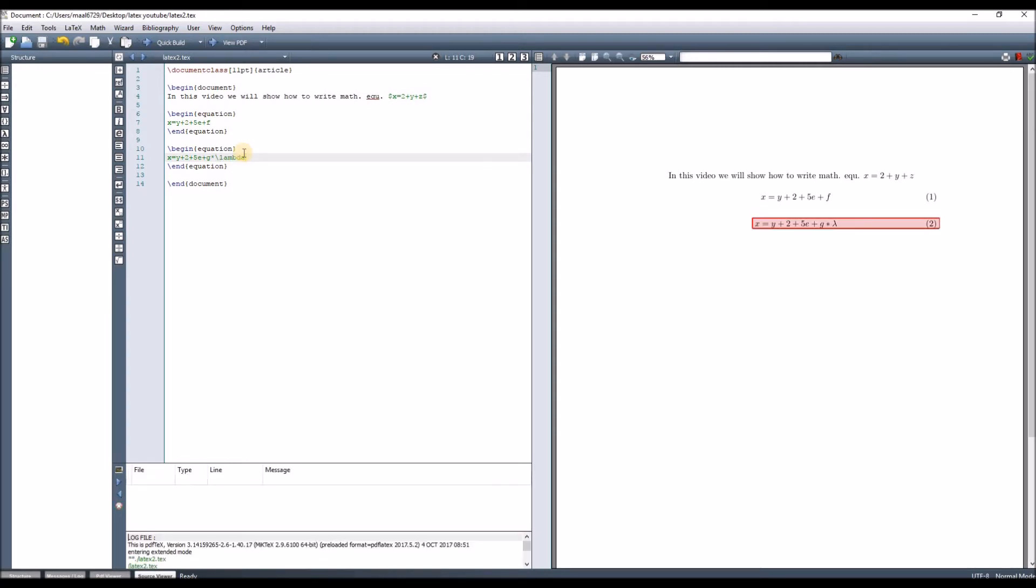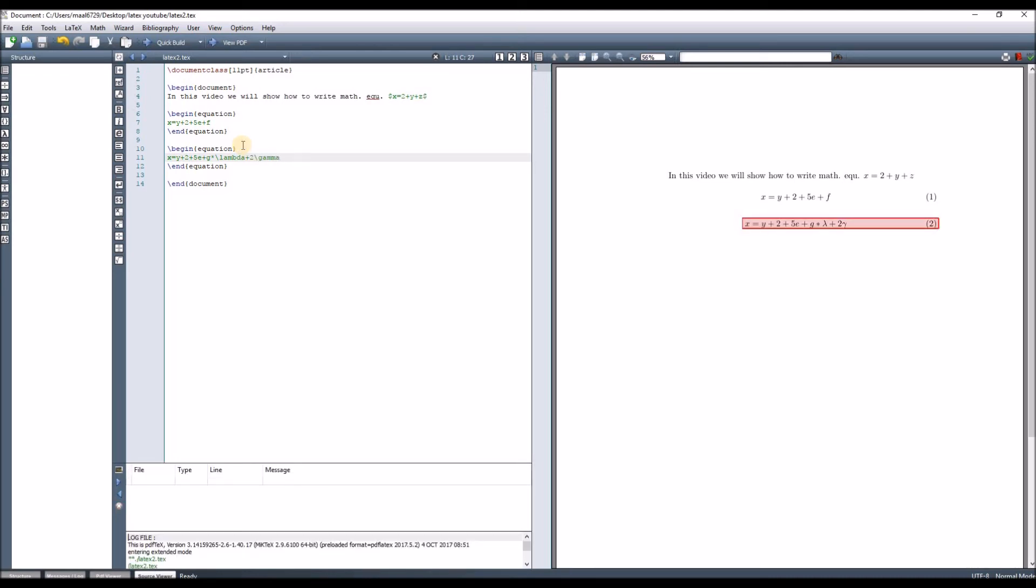Assume that we want to add gamma - plus 2 gamma. That's it. To know all the names of these Greek letters, I put them in the video description with a website link where all names of the Greek letters are written, and these names are supported by LaTeX.